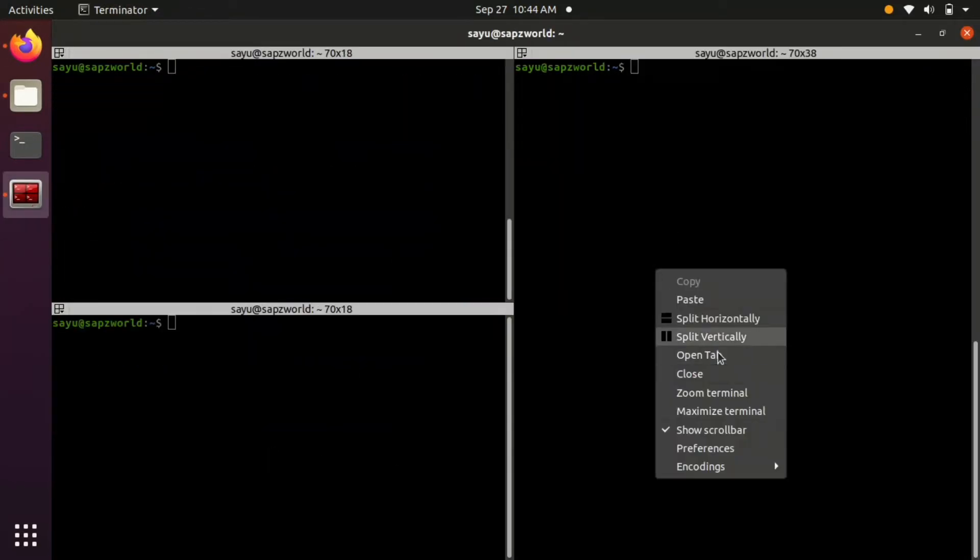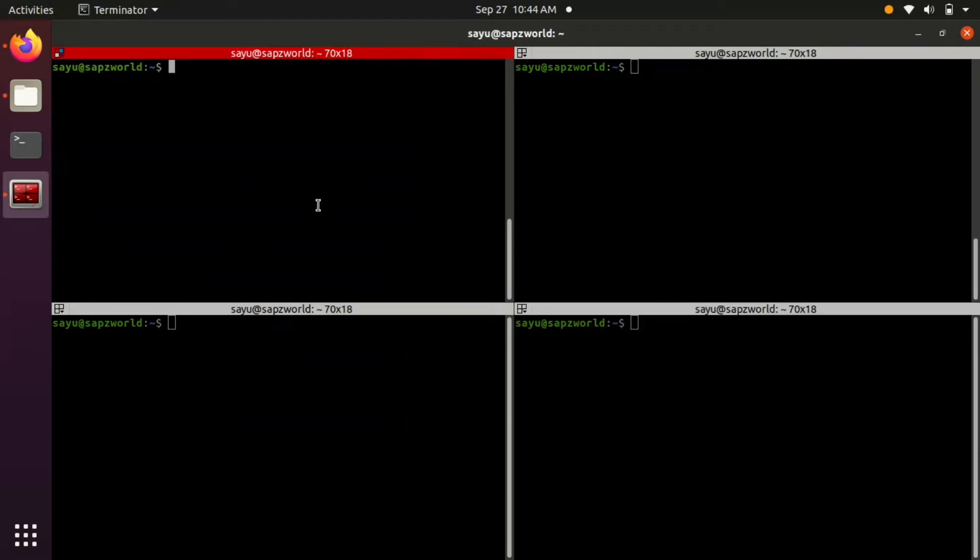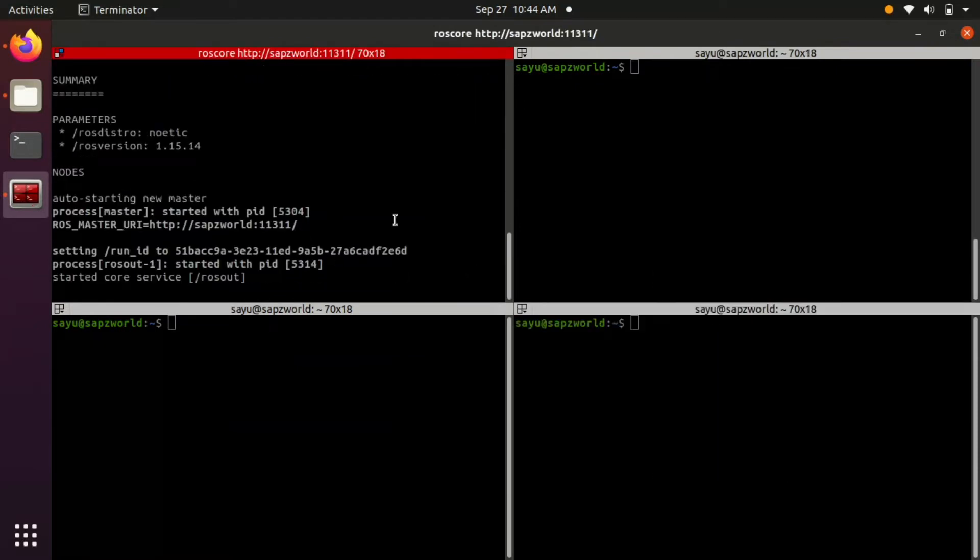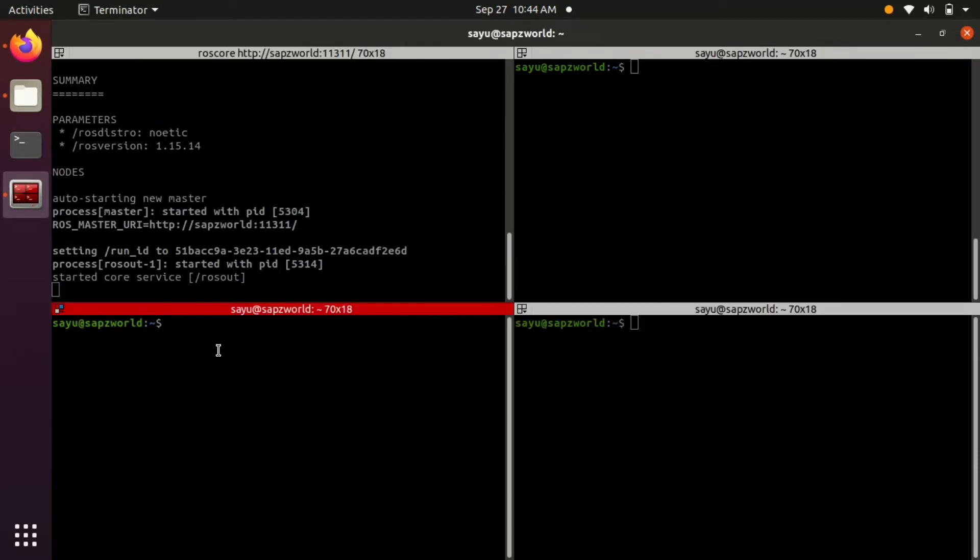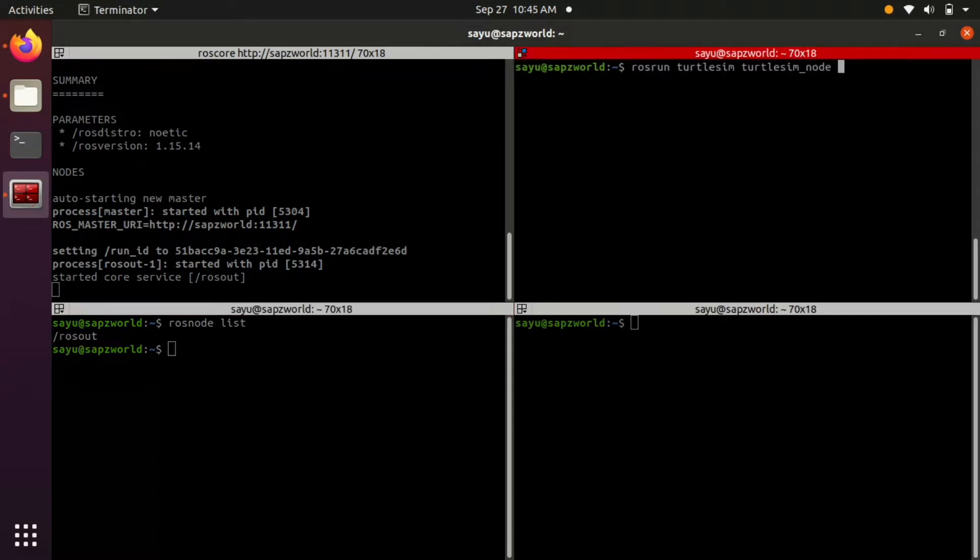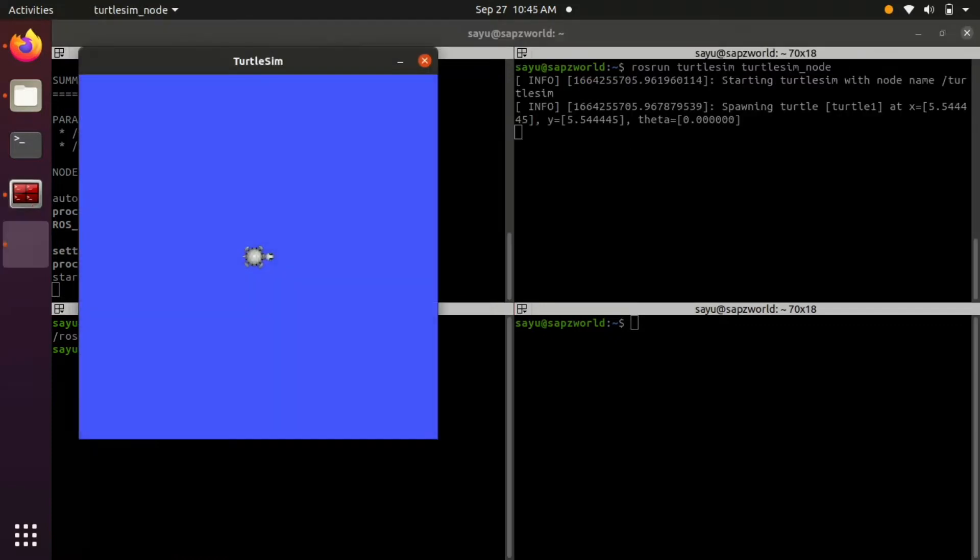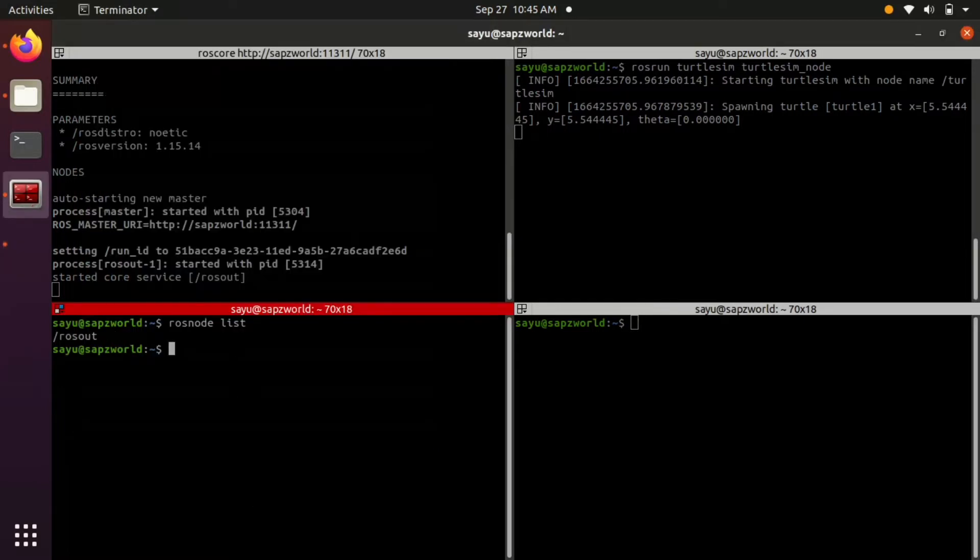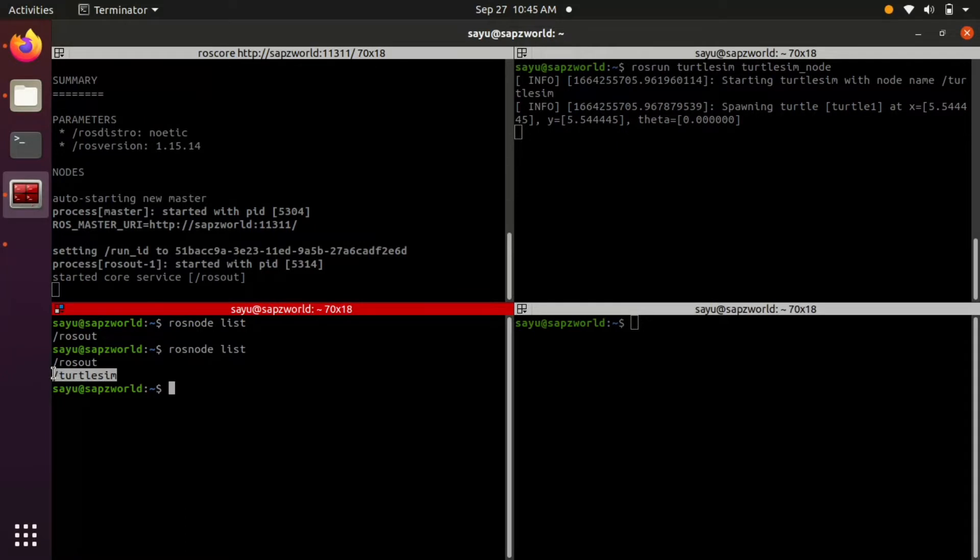I just shut down everything and restarted roscore again. Now let's check rosnode list before and after running turtlesim node. You can see the difference. A new node in the name of turtlesim is registered.